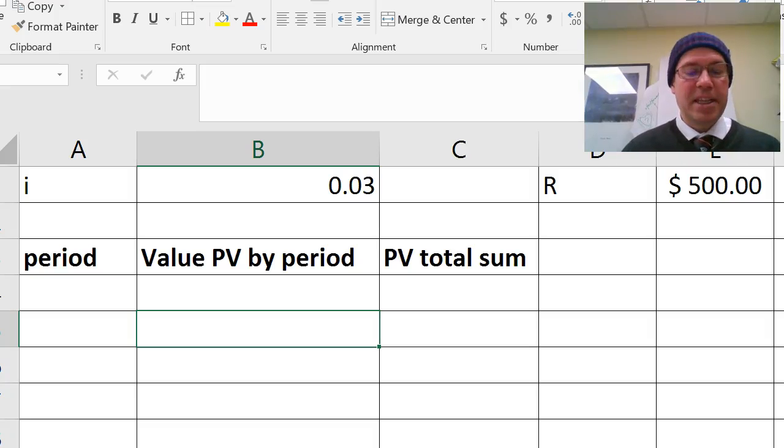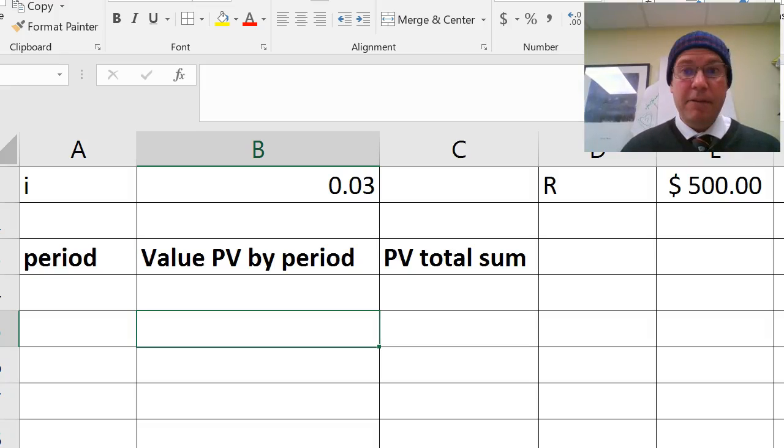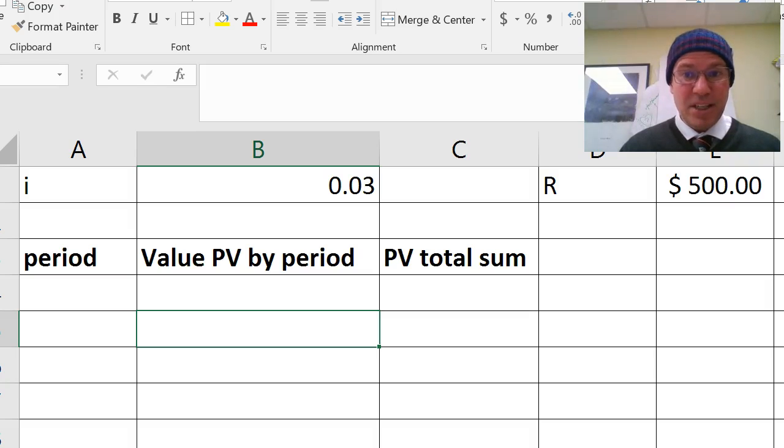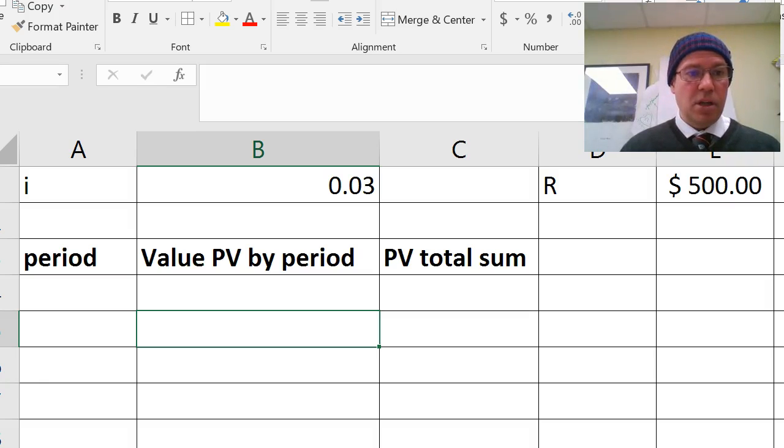Hello, I'm Graham Lewis, and in this short video we're going to talk about present value. I recommend you watch the present value video first before you watch this one.